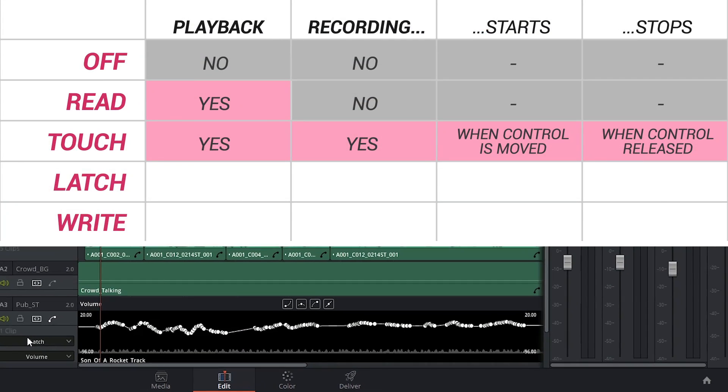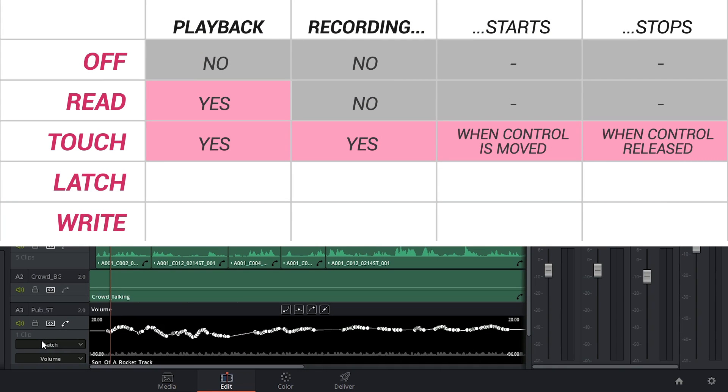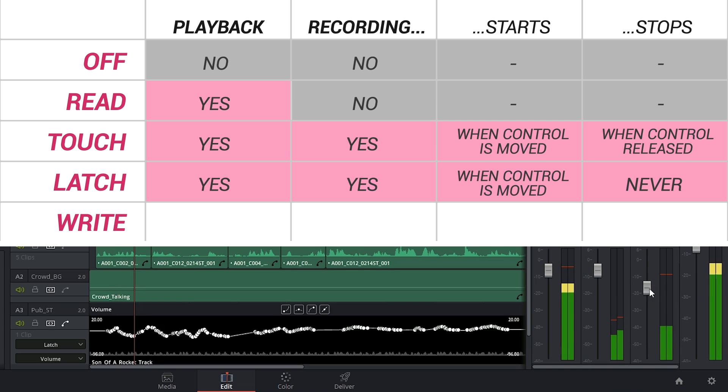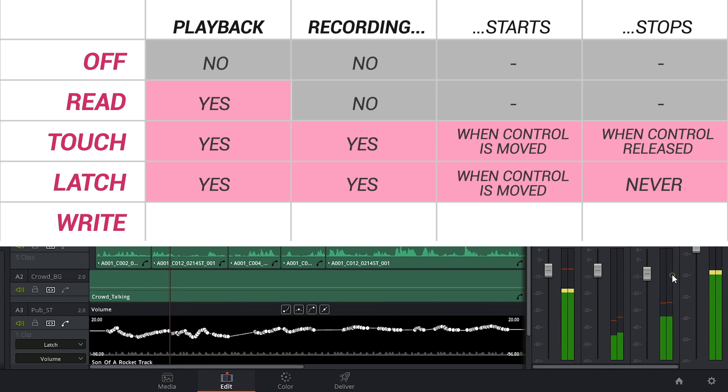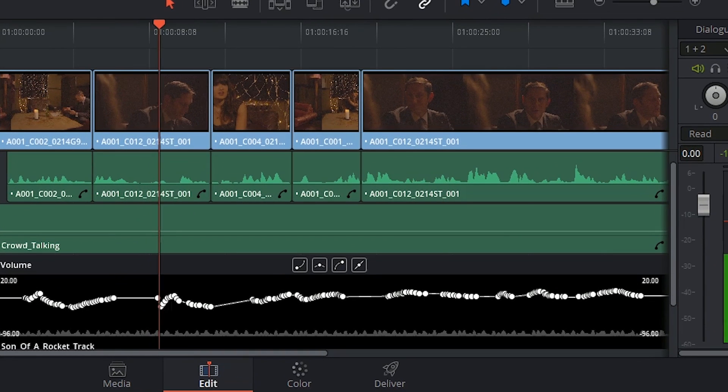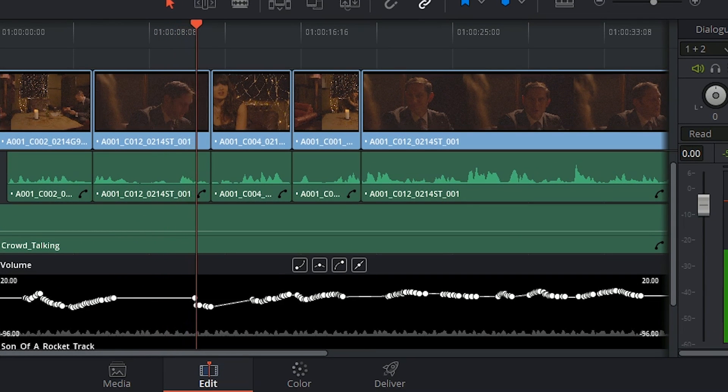Next we have latch. Latch will also start recording your automation as soon as you move the fader, but as soon as you release the fader, it will continue to record the automation at the last adjusted level, which will overwrite all your previous automations and keyframes.